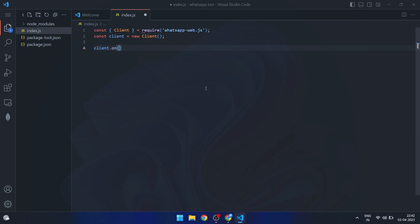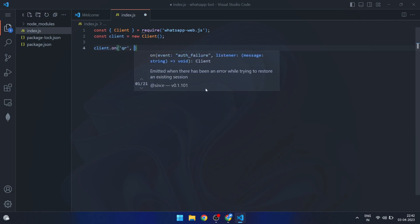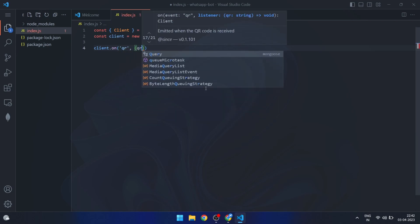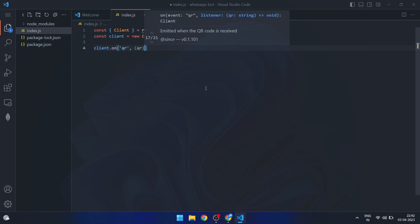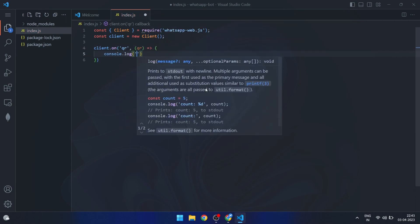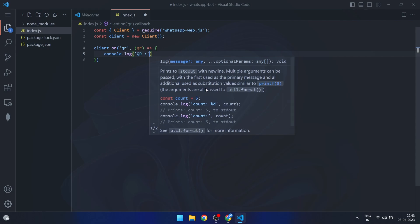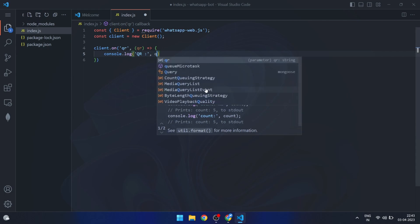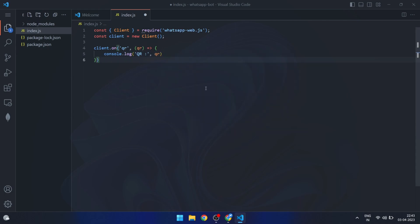Next, we set up two event listeners for the client object. The first event listener is for the qr event, which is triggered when a QR code is required for authentication. When this event is triggered, we simply log the QR to the console.